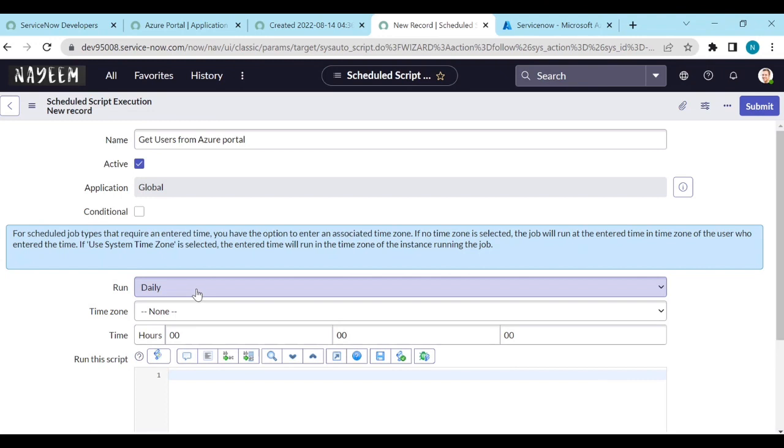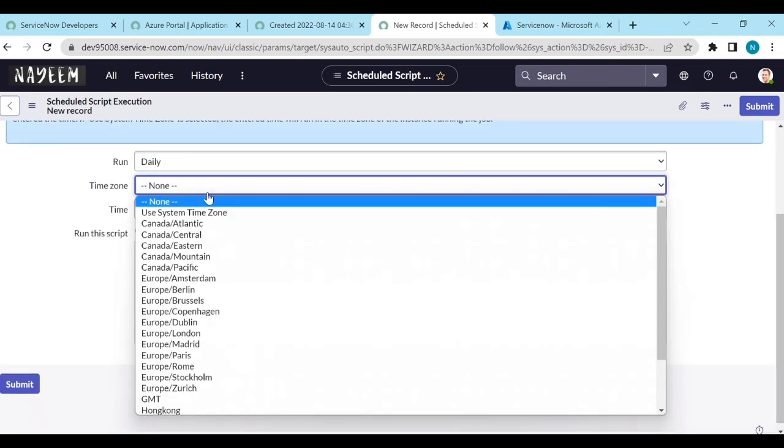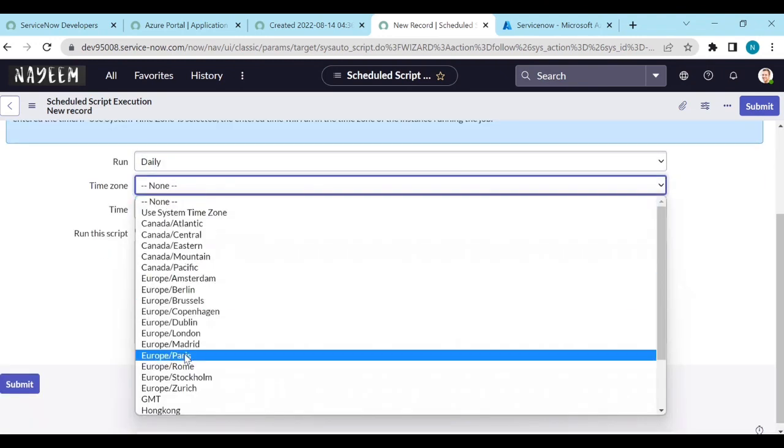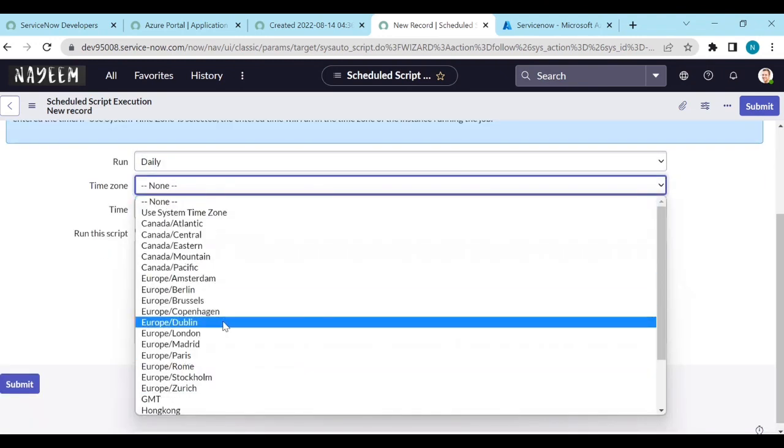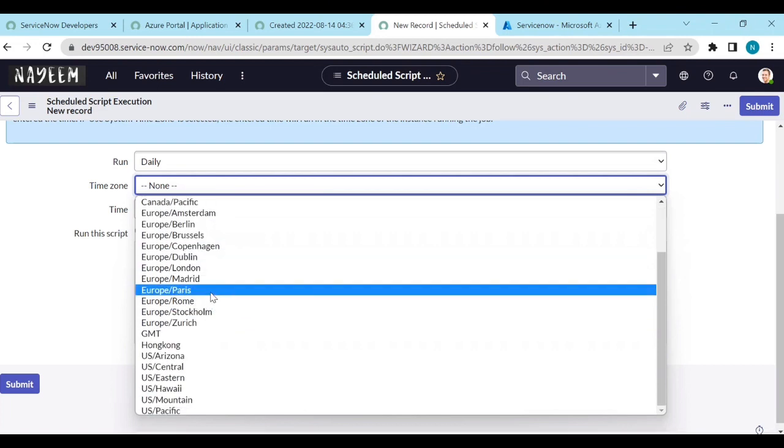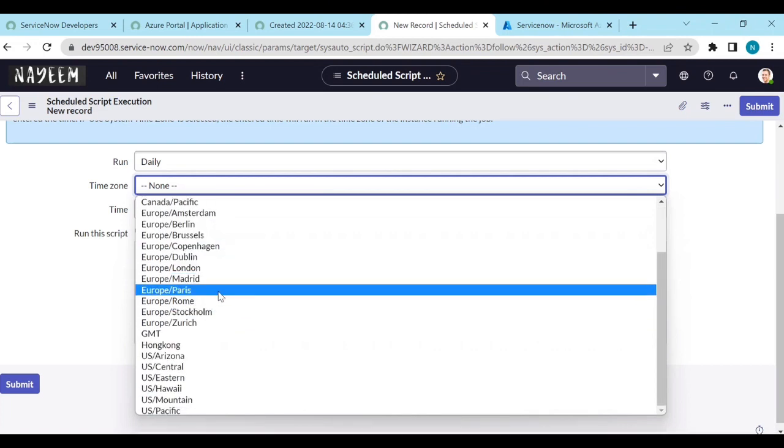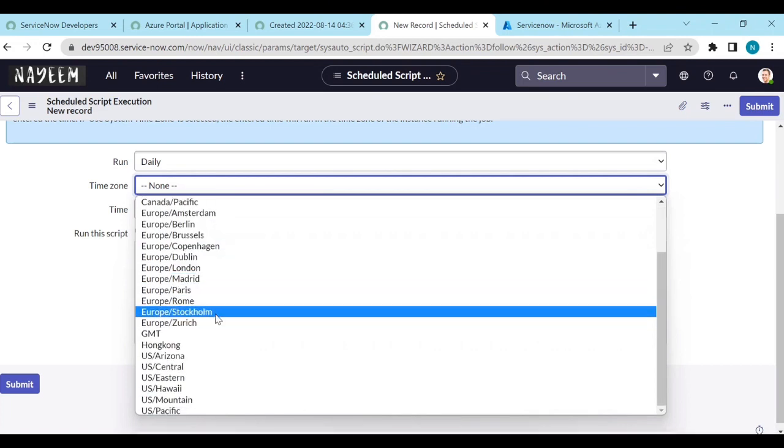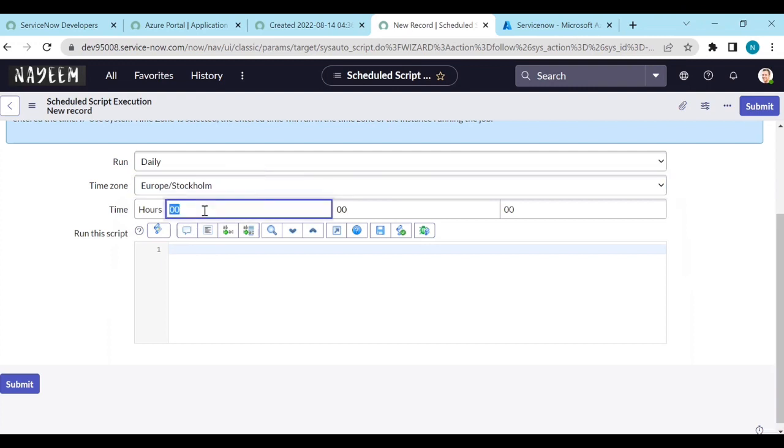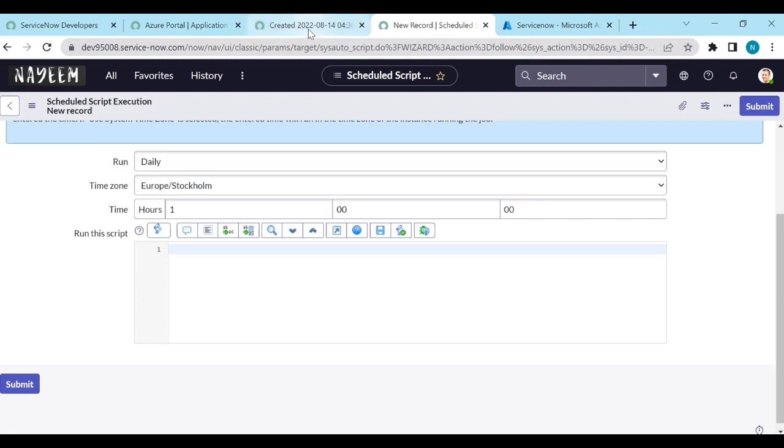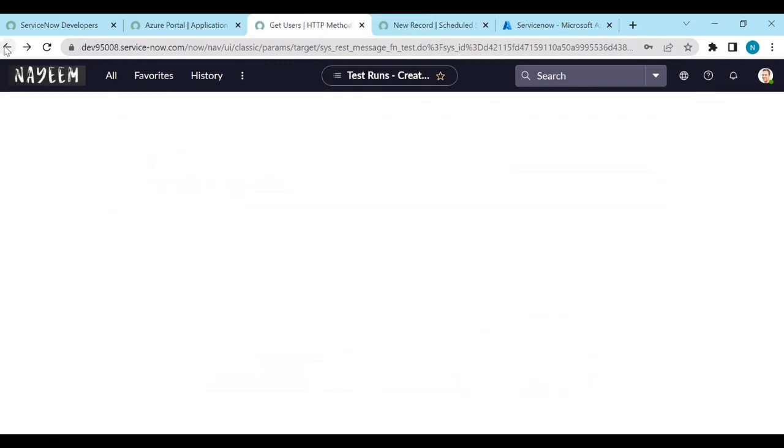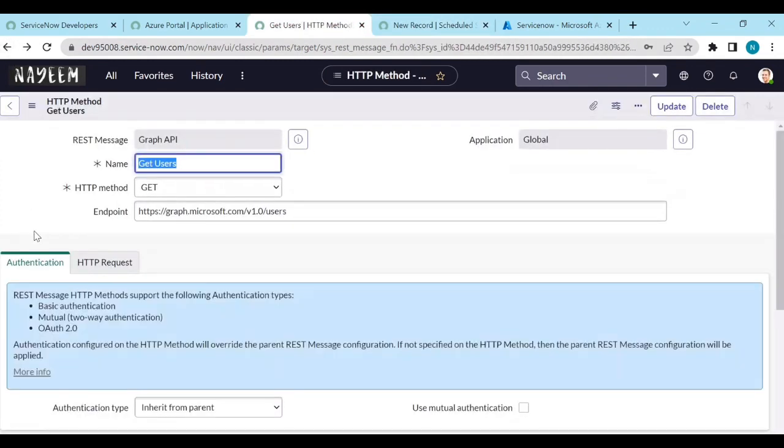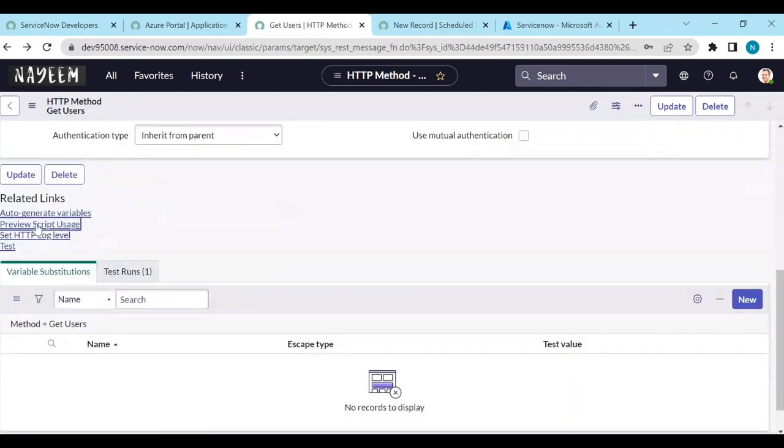You can use a network time zone. Now this is the part: Run this script. So how to run this script? Go to the rest messages again and copy. Go back. And here you can click on preview script usage.